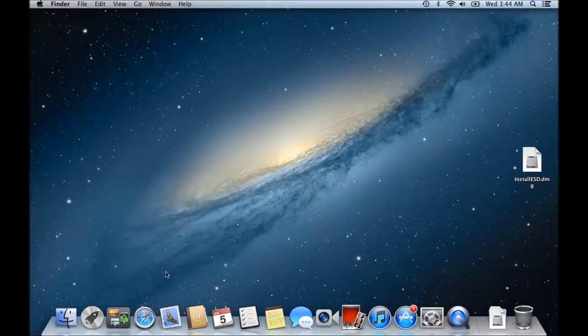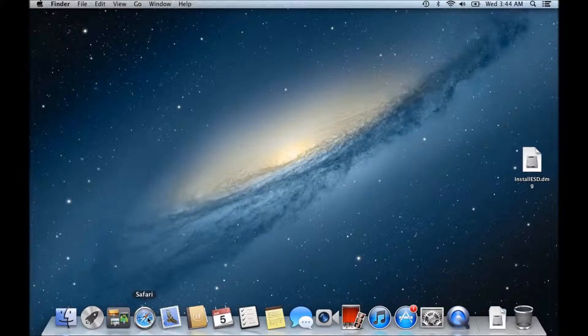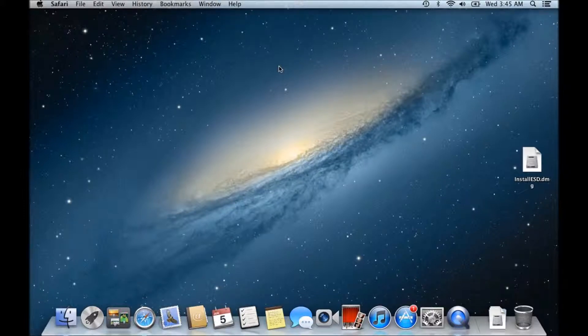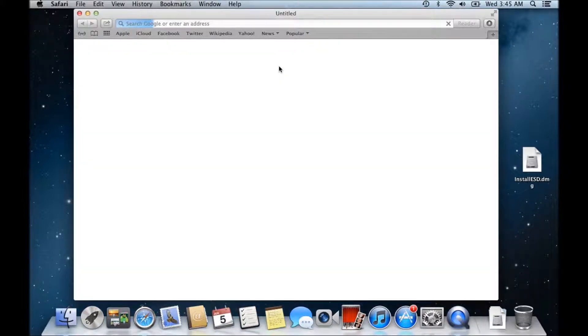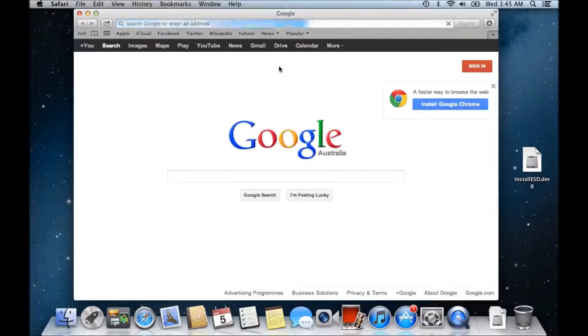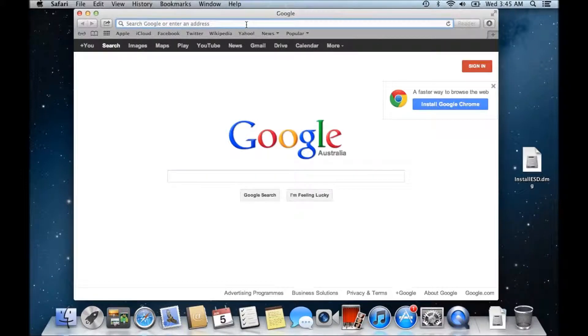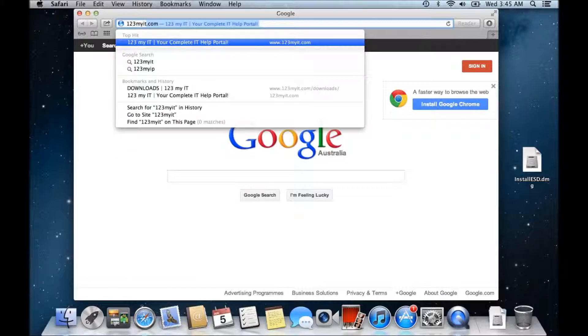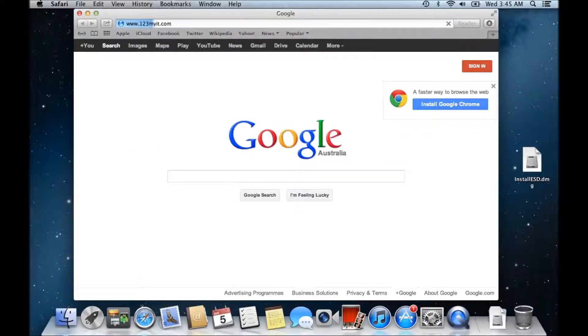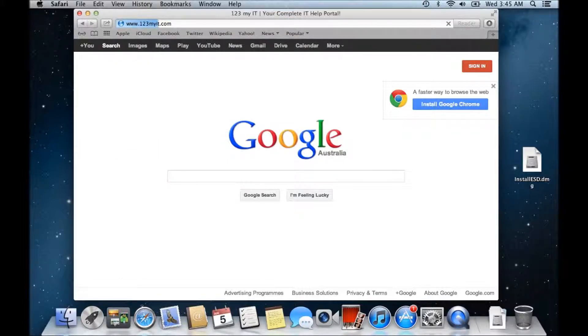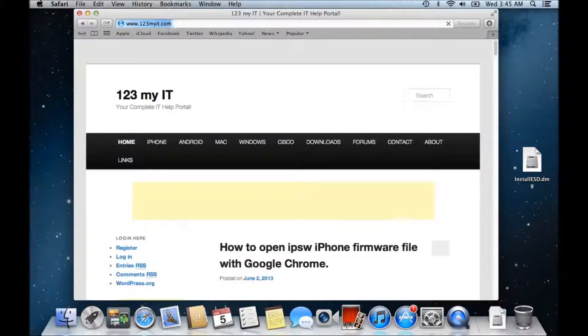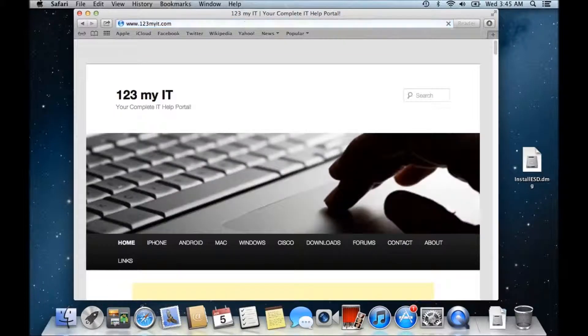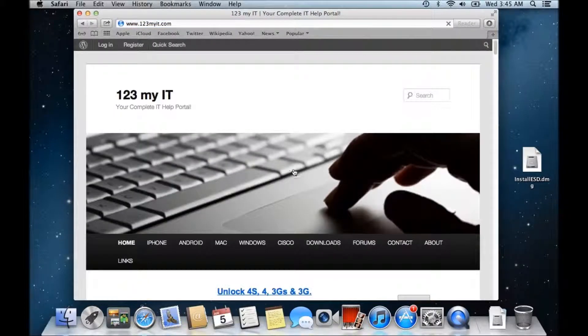So what you need to do guys, you need first to download the DMG file and you can find a direct download to the Apple site on my website. If you open up a browser and type in 123MyIT.com and then hit enter. Alright and then that'll bring up my website there.